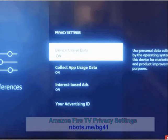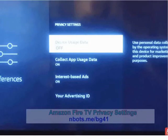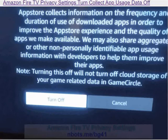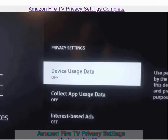Select each of these three items one at a time and then select the appropriate buttons to turn each privacy breach off. When you have finished, your Amazon privacy settings should look like this with all three of these settings turned off.